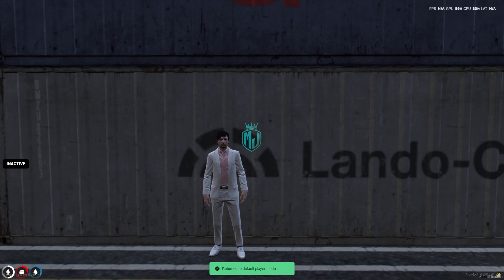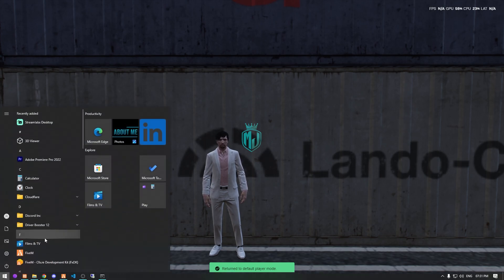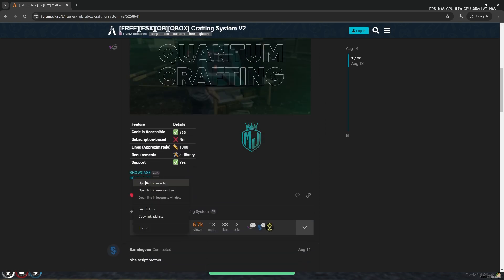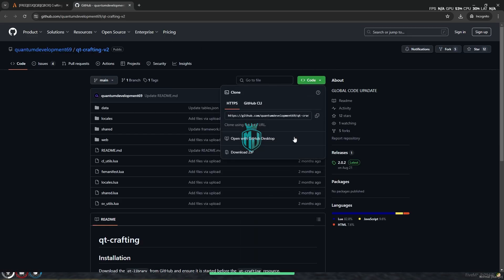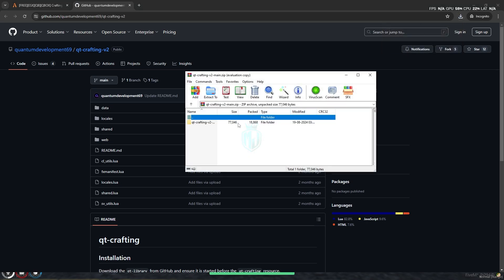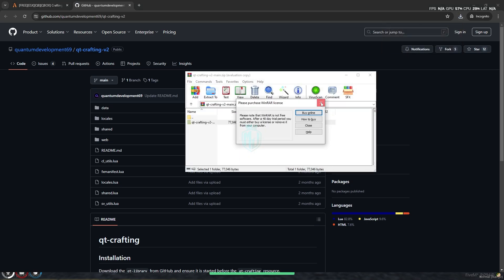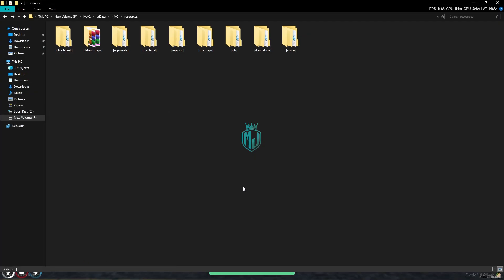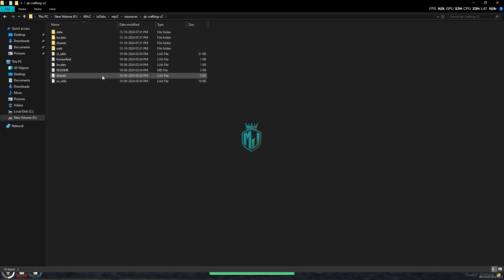I will mention the link in the description box. Go there and simply download it from the GitHub profile. After downloading, open it and extract this file to our resources folder. Then simply rename it — copy the script name — and after that open the share.lua file.